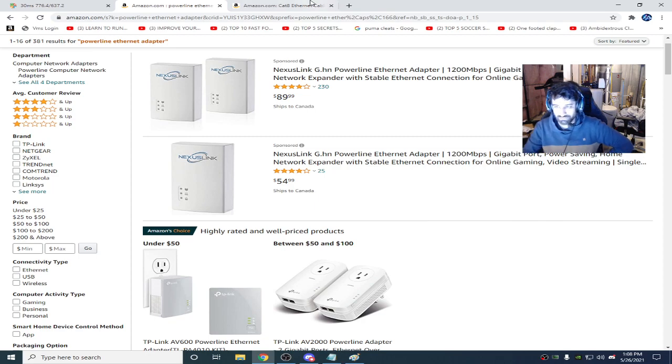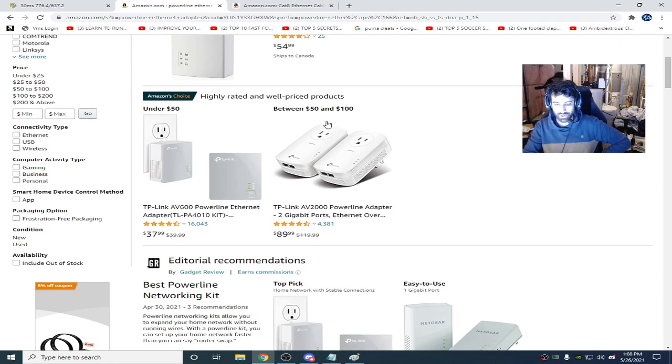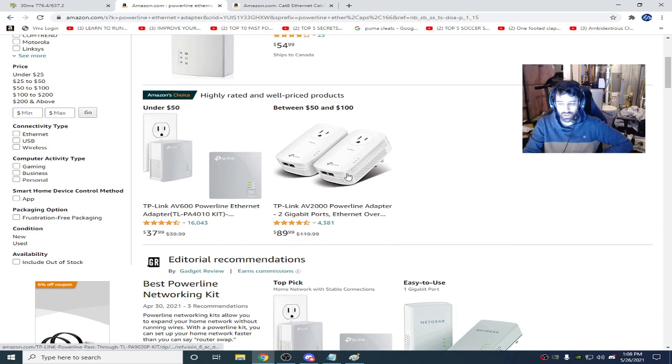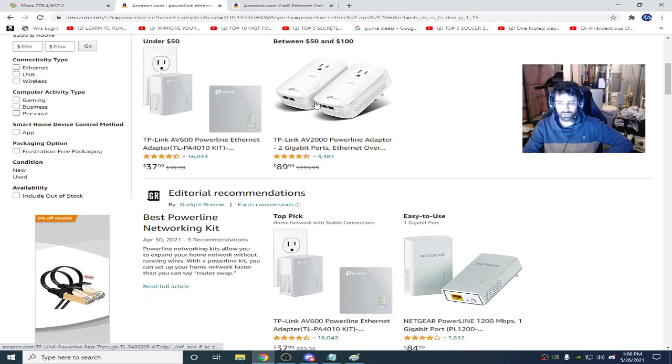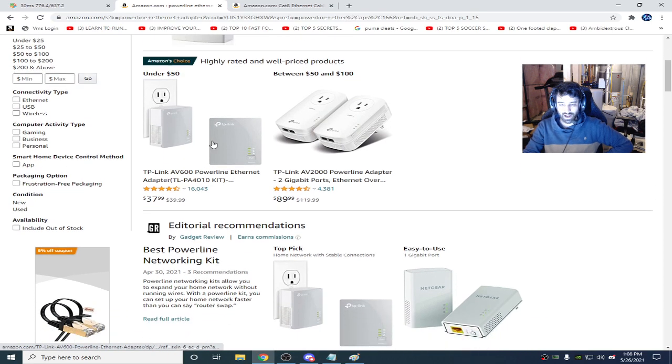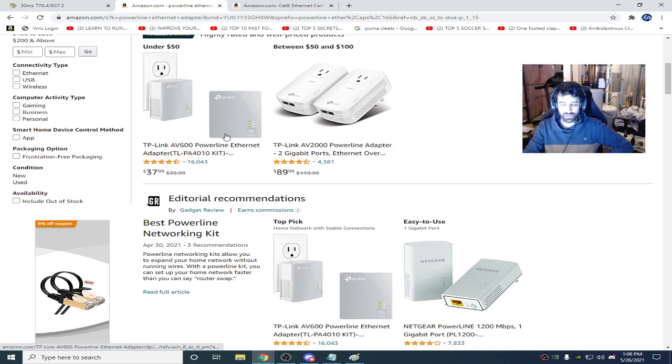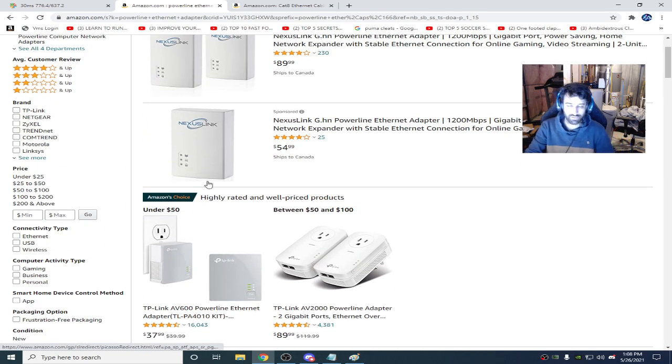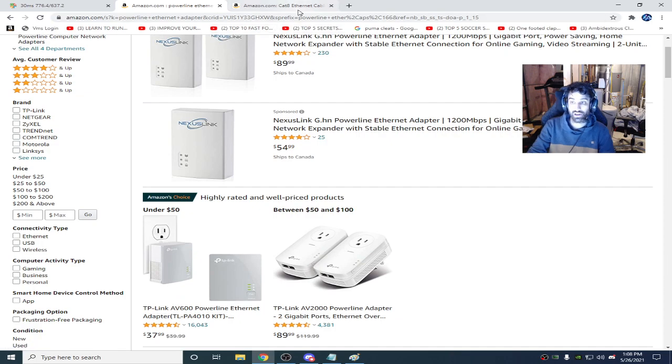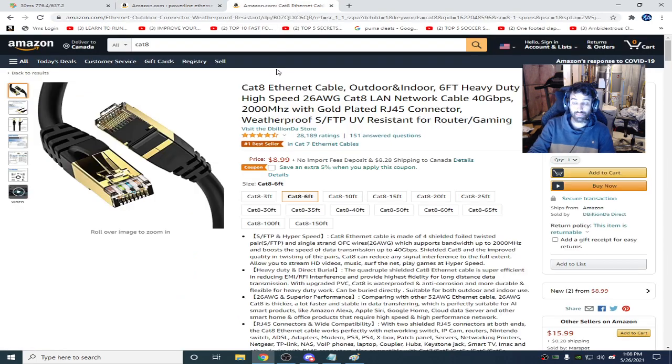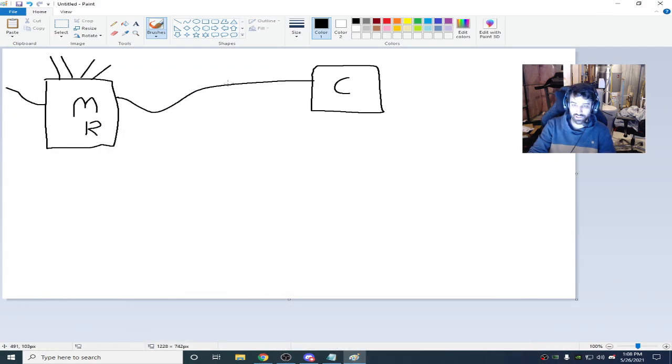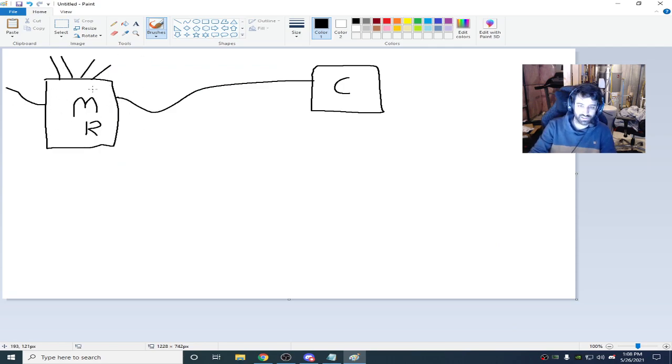So just test it. See if you can get a better connection with these. I highly recommend using these over Wi-Fi. Very highly recommend it. Obviously, the best recommendation would be plugged directly into the modem or router. This is your first case scenario here.